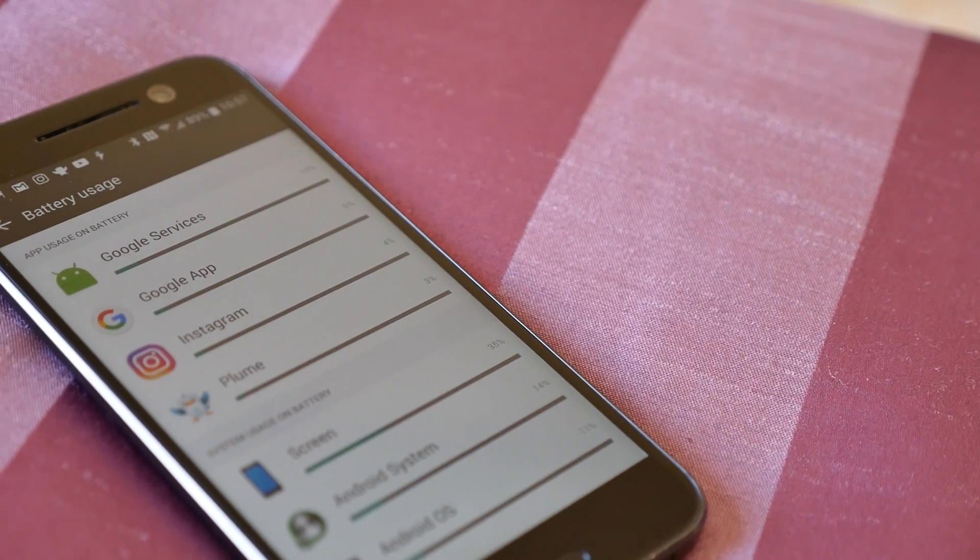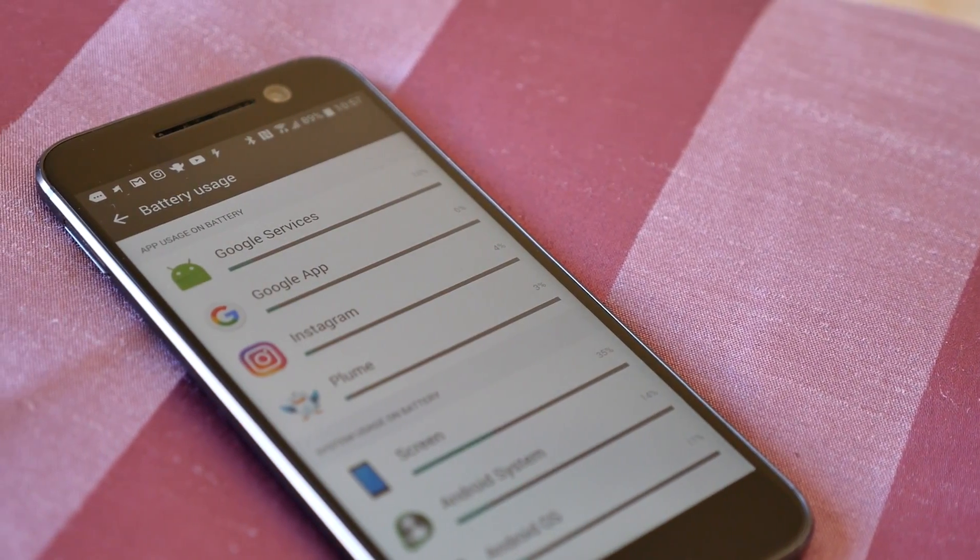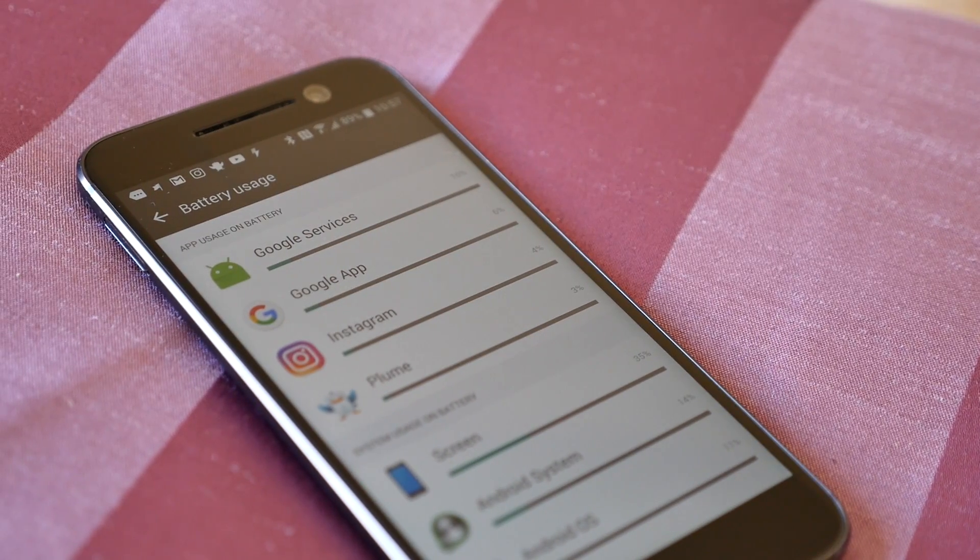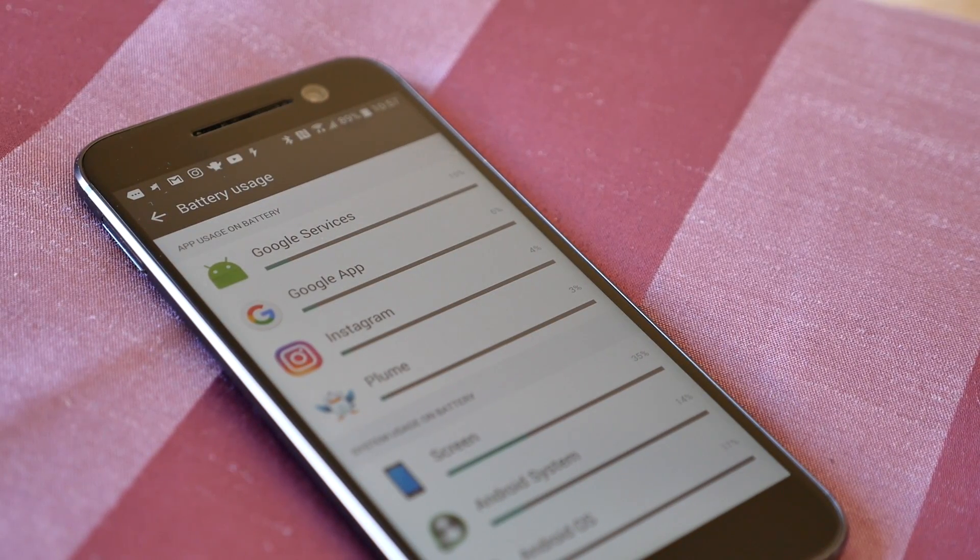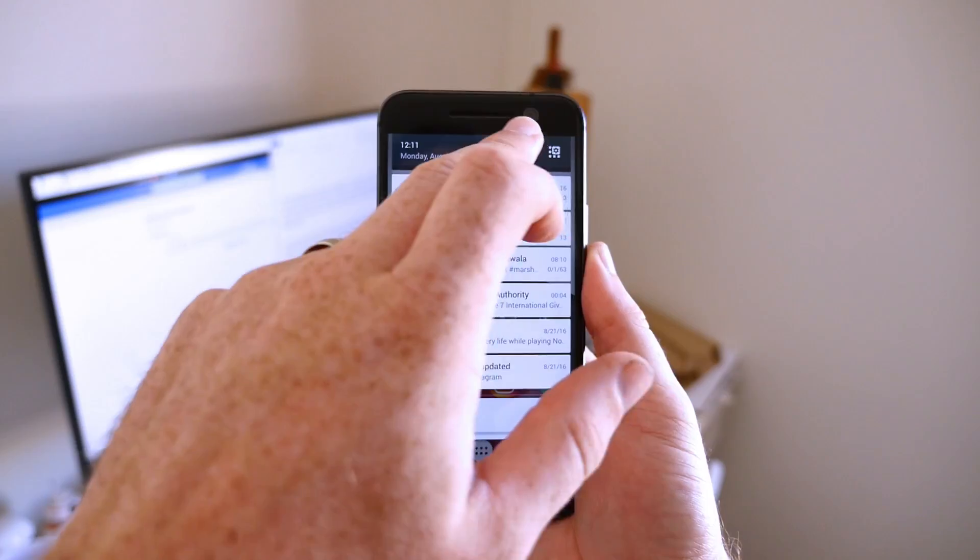If you want to make sure that Doze doesn't interfere with notifications from specific apps, you can tweak the settings yourself and choose which apps are whitelisted from Doze.